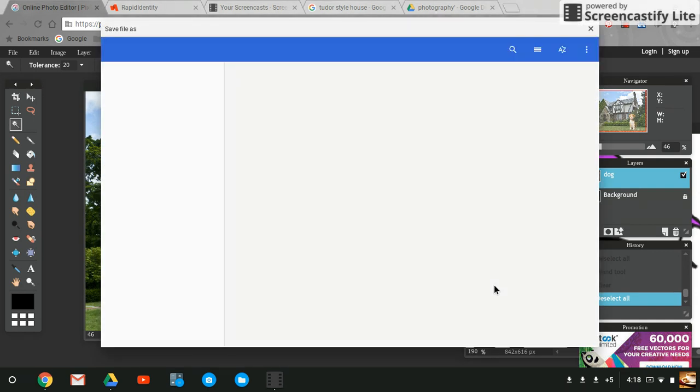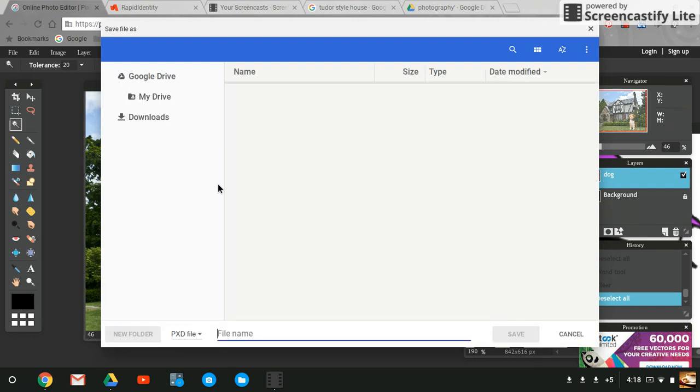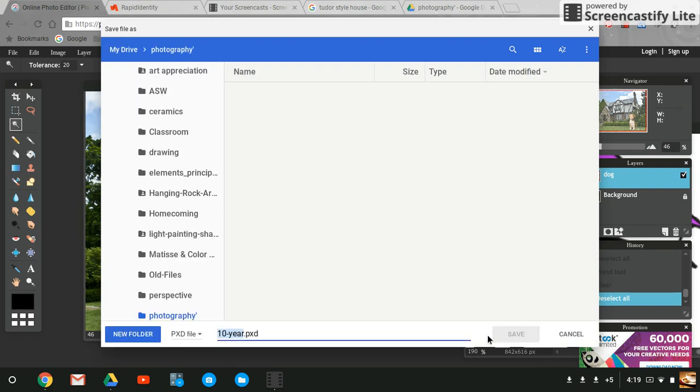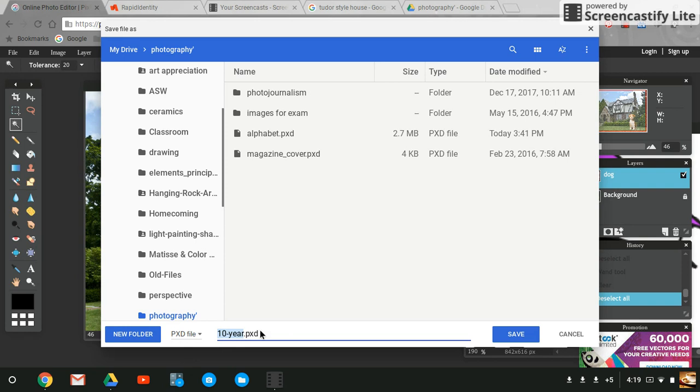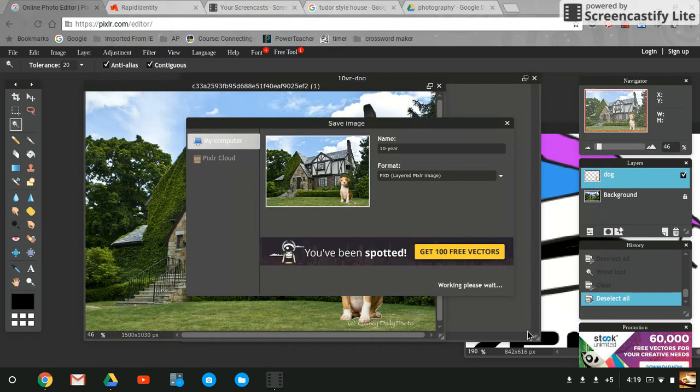I'm going to hit okay and it's going to ask me where I want to save it. I want to save it in my Google Drive in my photography folder. Here's my title, 10 year.pxd. I'm going to hit save and we're all good.